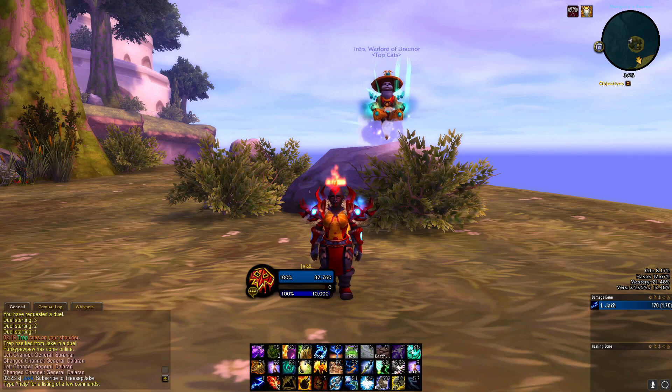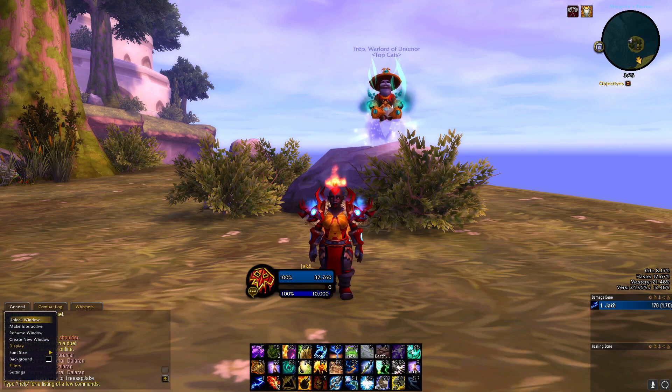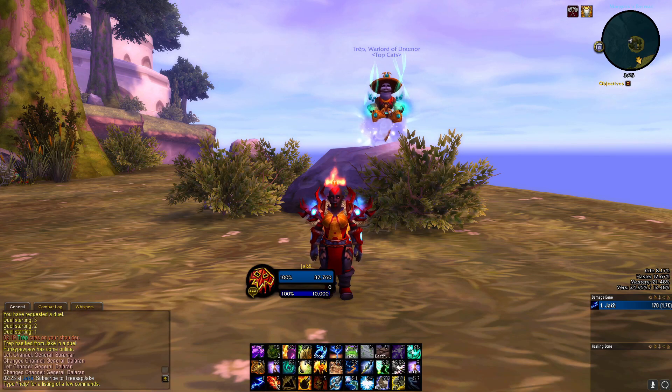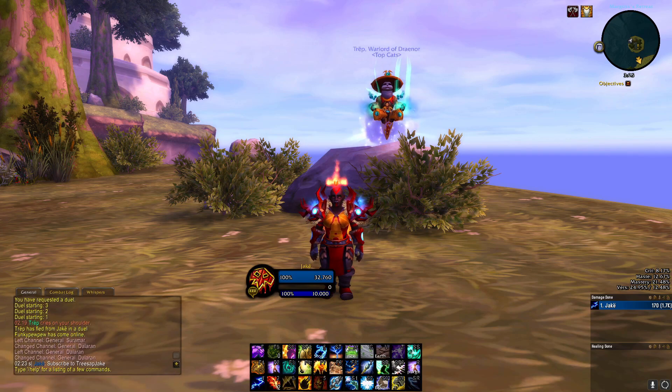It works the exact same way as the default Blizzard chat frame. You can hover over General, right-click on it, unlock it, and move it around.